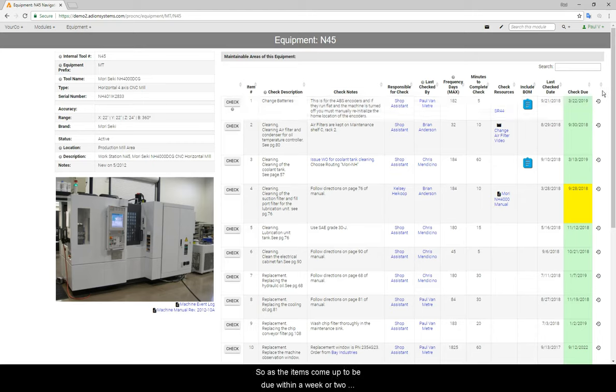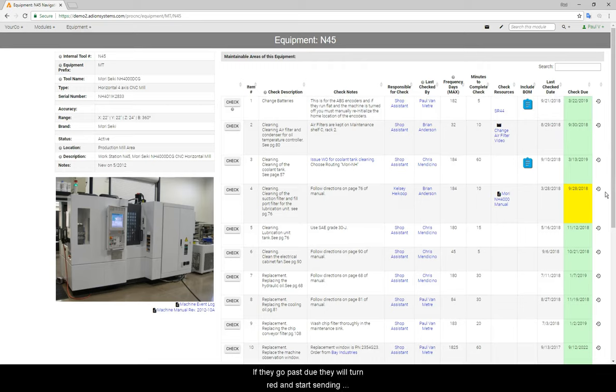So, as the items come up to be due, within a week or two of the due date, they start turning yellow. If they go past due, they will turn red and start sending very frequent reminders.